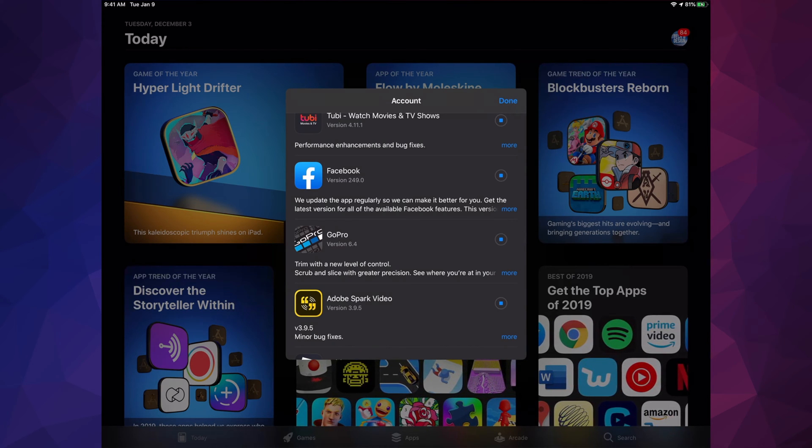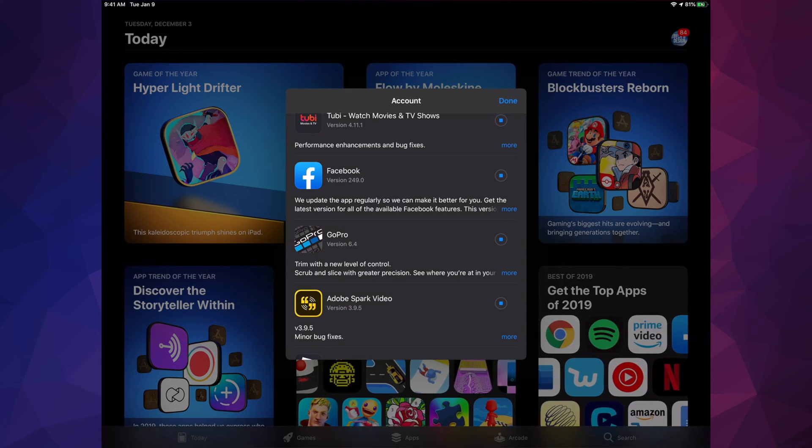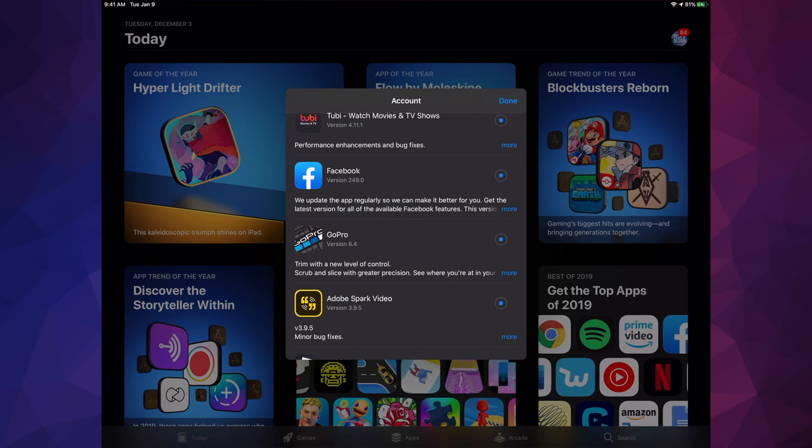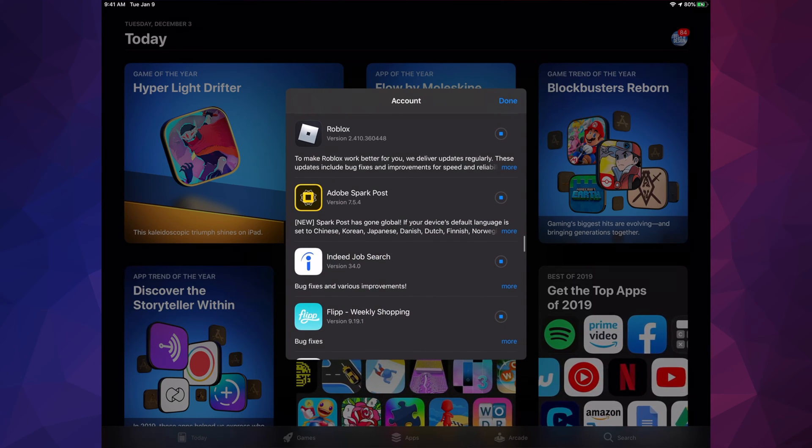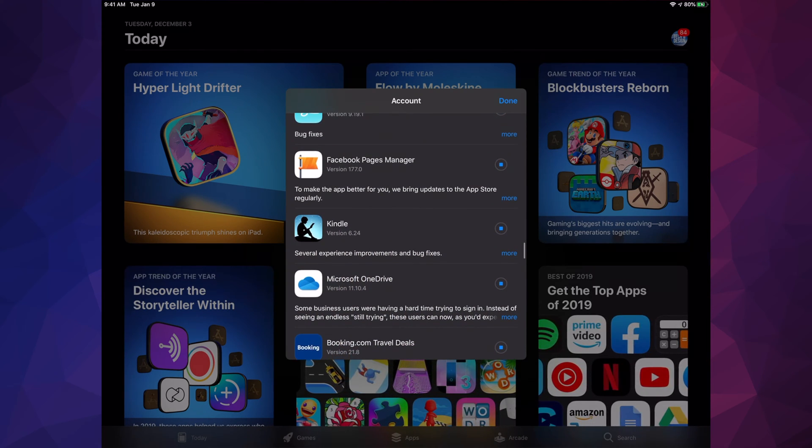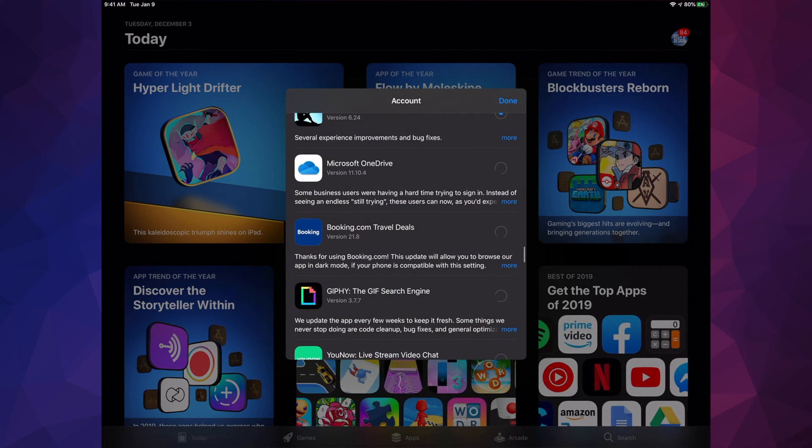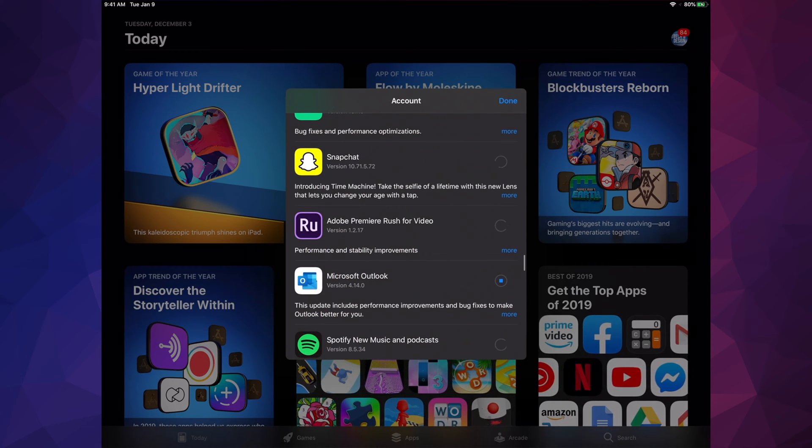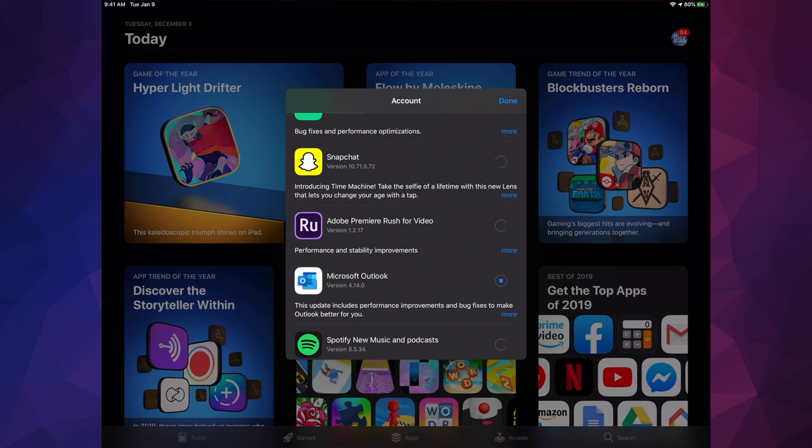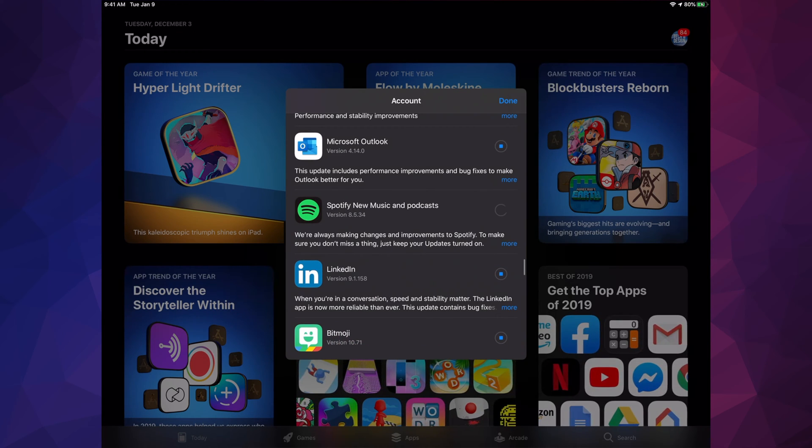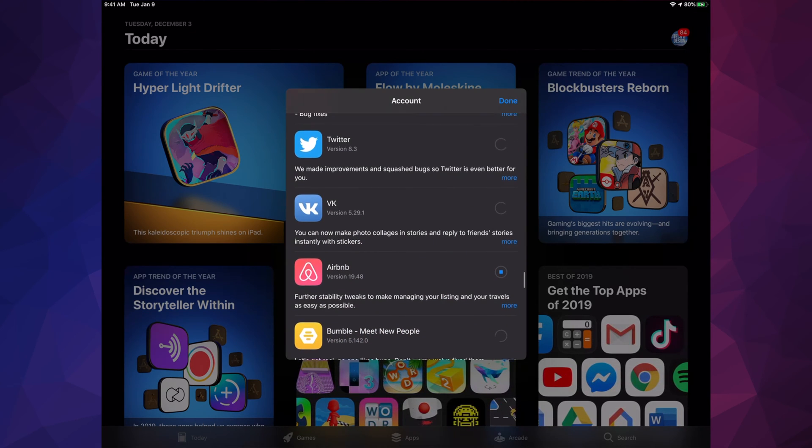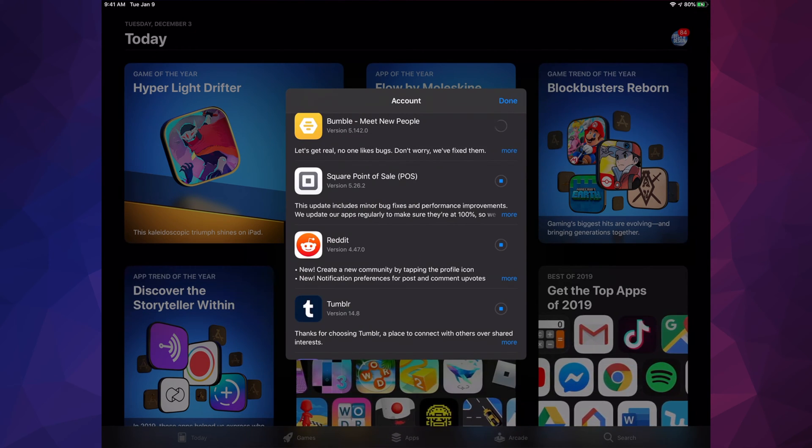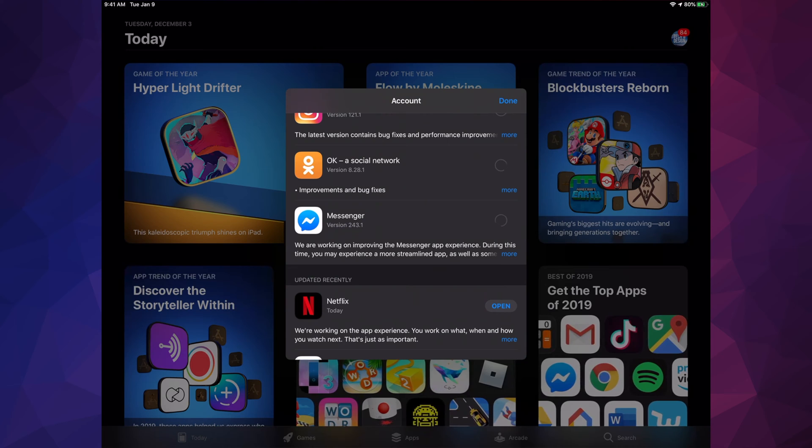We can pause any of these updates. So if you want one of these and not all of them, we can just pause any one of them and then restart the update later on if we just want to update one of them. We have GoPro, Adobe Spark Video, Roblox, Indeed, Flip, Facebook Page Manager, Kindle, Microsoft OneDrive, Booking.com, Snapchat. That's still loading because we hit Update All, so it's gonna take some time. Adobe Premiere Rush, Microsoft Outlook, Spotify, LinkedIn, Yelp, Pinterest, Twitter, Airbnb, Bumble, Square, Reddit, Tumblr, Instagram, and Messenger.